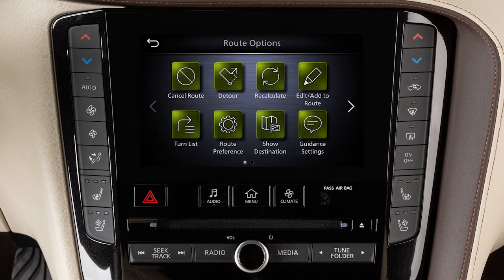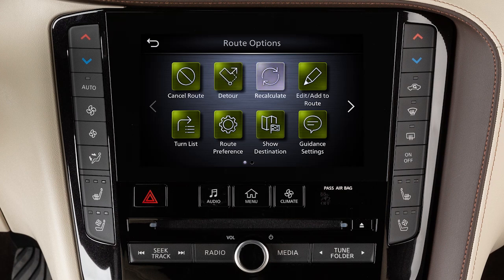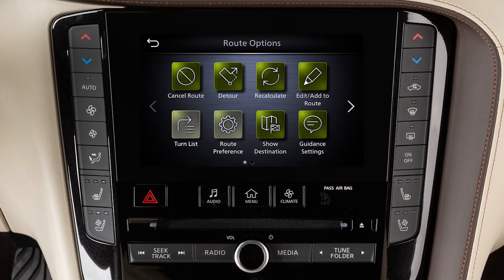Touch an item to cancel the current route. To calculate a detour from the current route, if available, recalculate the route after changing the search conditions. Change the destination or waypoints along the route. Display a list of turns on the current route. Adjust route preferences. Show the destination on the map or adjust guidance settings.